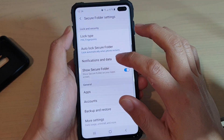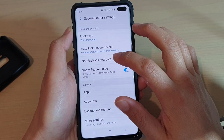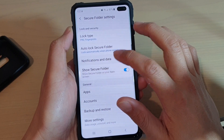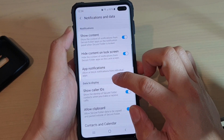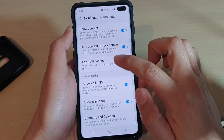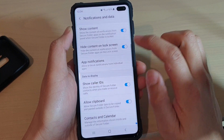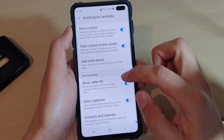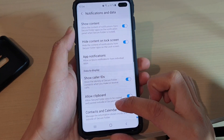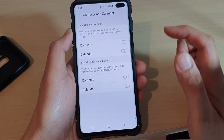In Settings, tap on Notifications and Data. From here, tap on Contacts and Calendar — it's the last option.